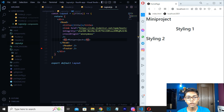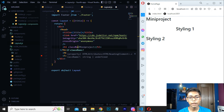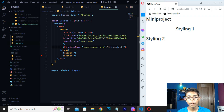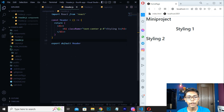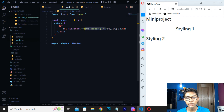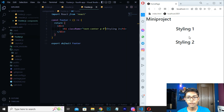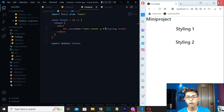If you want the mini project text centered, use className 'text-center' with Bootstrap here. Save this. You can see the text is now centered because we applied this Bootstrap class. I will copy the same className and paste it into footer.js as well. Save footer.js and you can see we are getting the same centered styling for Styling 2. It is looking awesome — our text is centered and the layout is working.